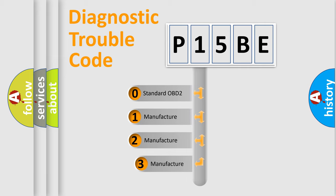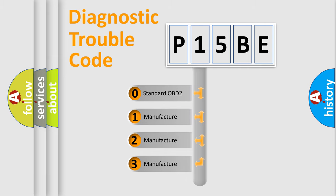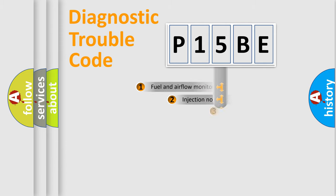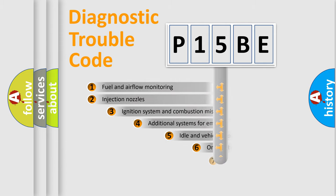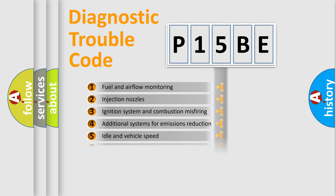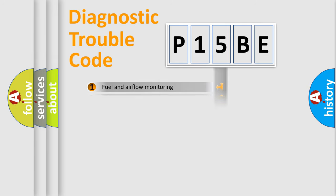If the second character is expressed as zero, it is a standardized error. In the case of numbers 1, 2, 3, it is a manufacturer-specific error. The third character specifies a subset of errors. The distribution shown is valid only for the standardized DTC code.